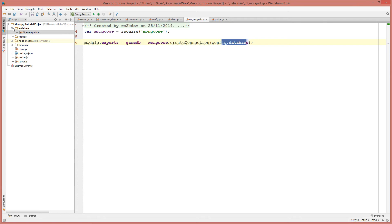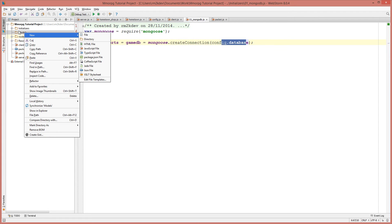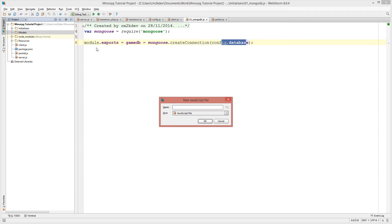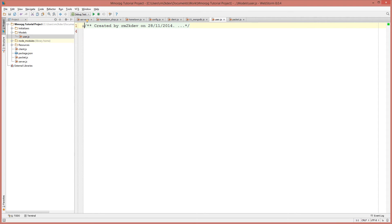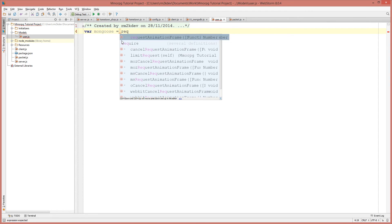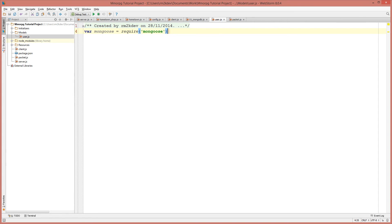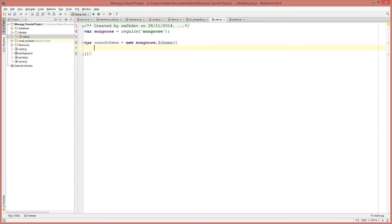From here, the next thing we need to do is create a model to represent our user. I'm going to go into our models folder and create a new JavaScript file named 'user.js'. For user.js we'll be using mongoose again, so I'll say var mongoose equals require and require in that mongoose library. The user schema we're going to define is going to store our username, our password, the sprite of the player, the current room the player is in, and their positional data — x and y.